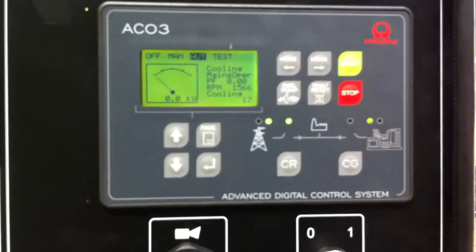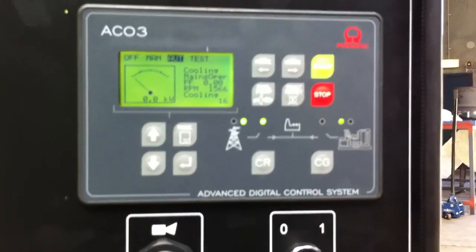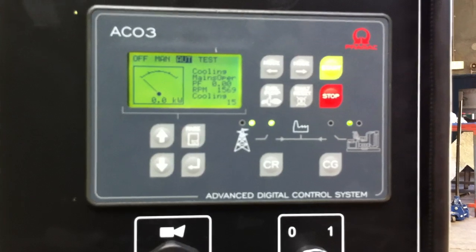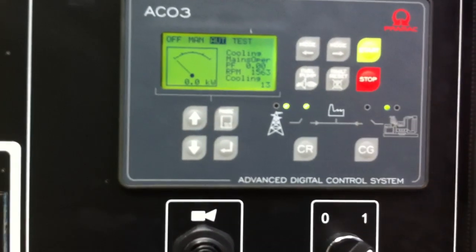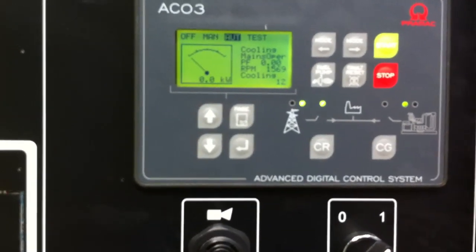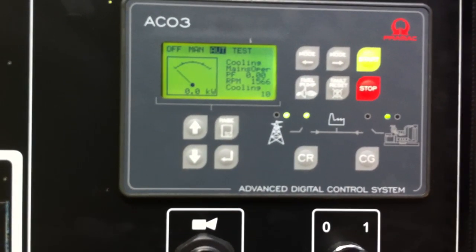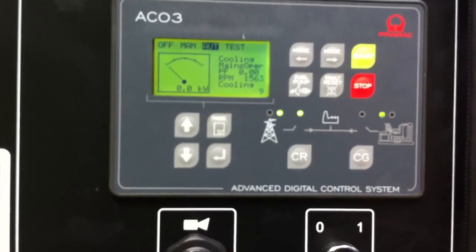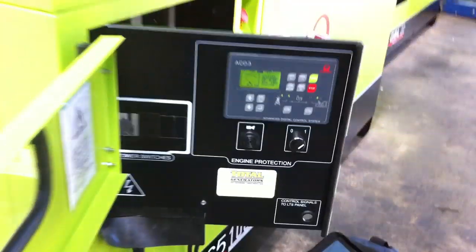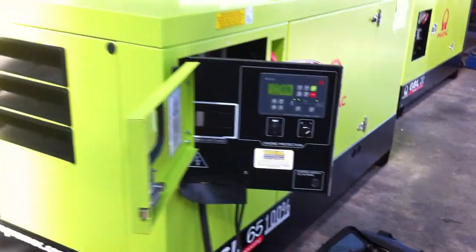Mains operation, so mains is supplying power to the ATS panel and to the load side and cooling. 10 seconds, the unit will shut down.